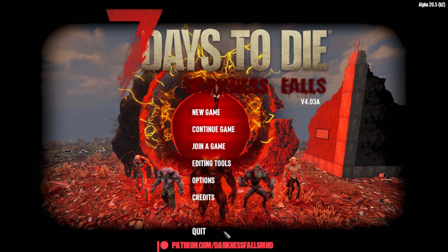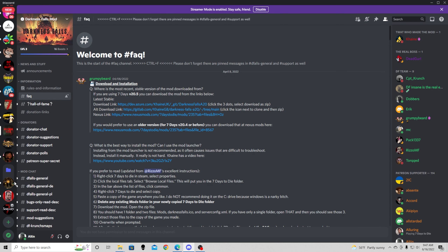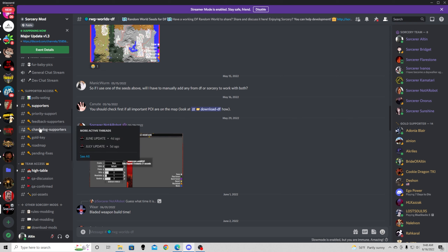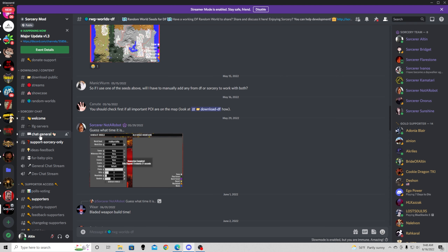We're going to exit back out and now we're going to get Sorcery loaded in. I'm going to go back to Discord, and this time I'm going to go to the Sorcery Discord. There are a couple different places to get it. If you are a supporter, you can go into your gold key or silver key location and get the download. But if you are not, do not worry — there is another place to get the download.